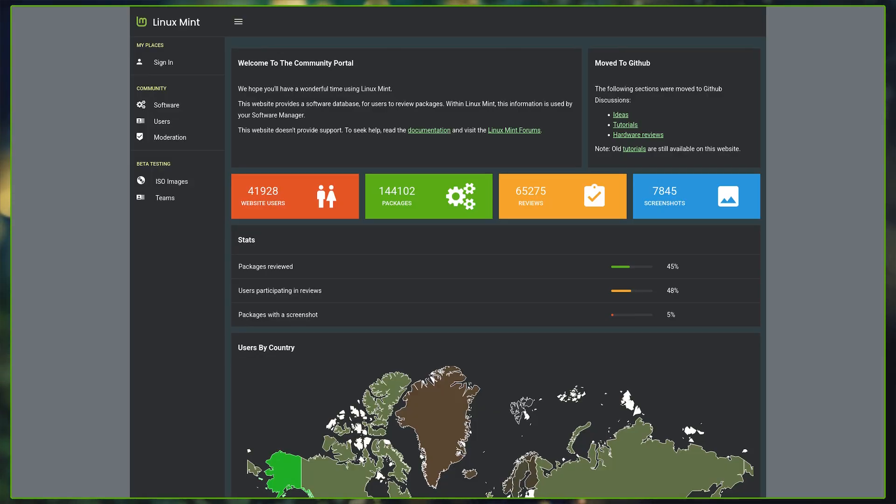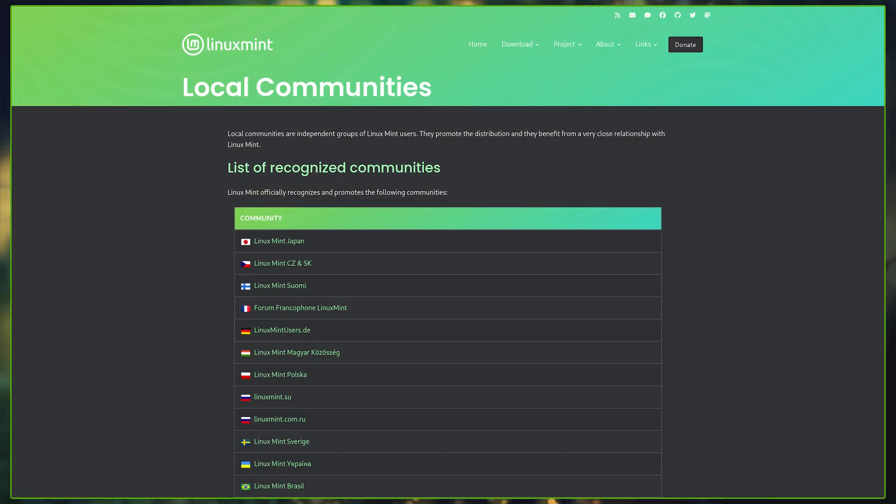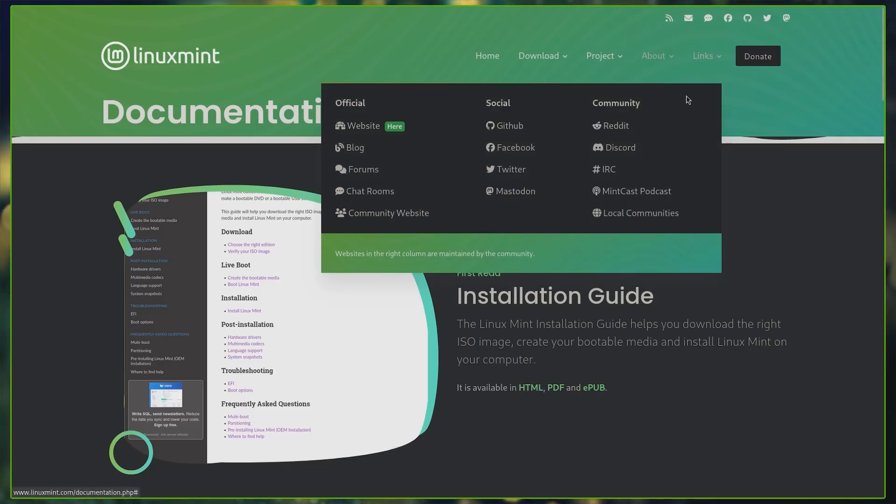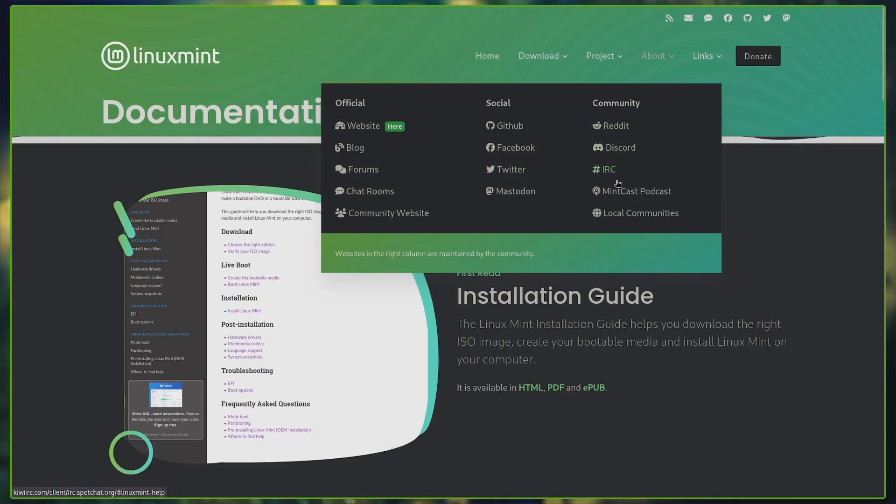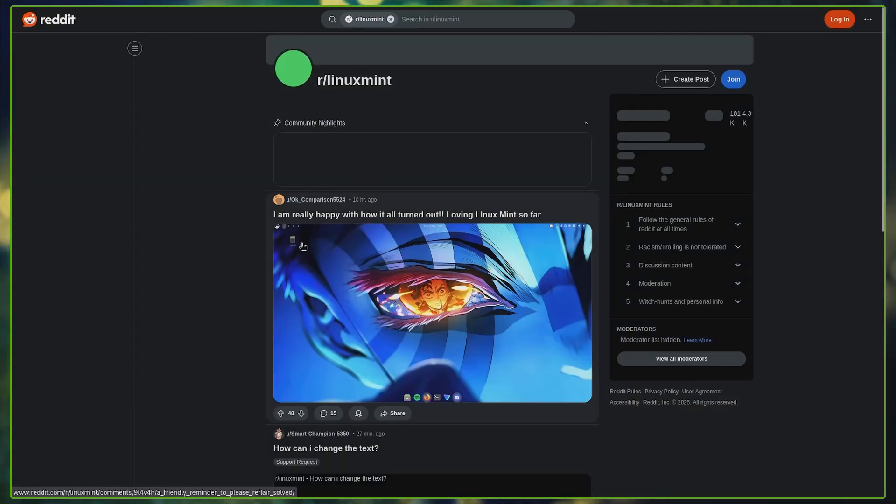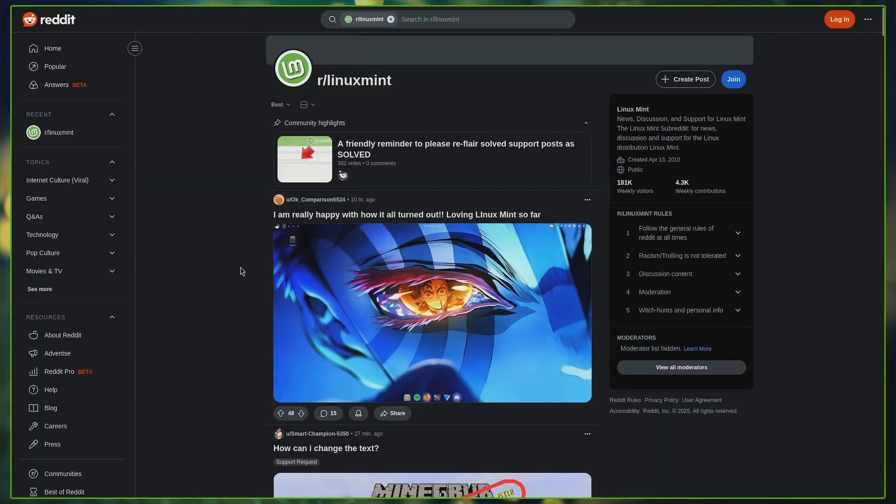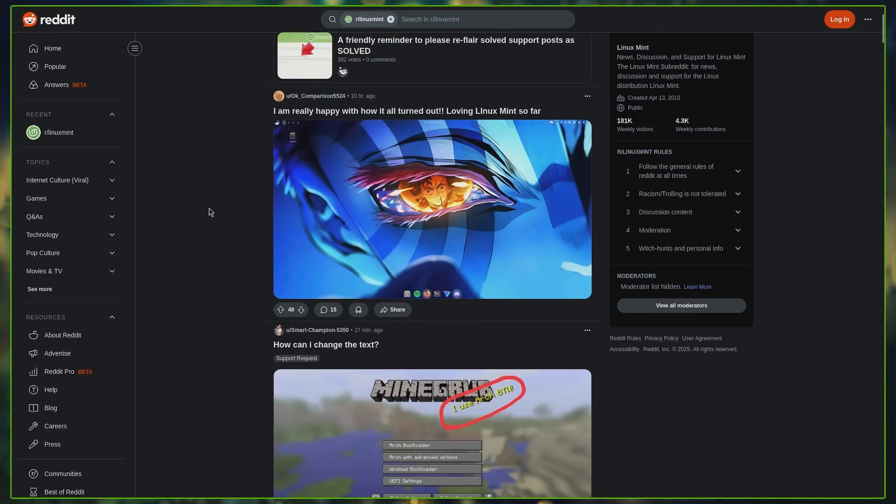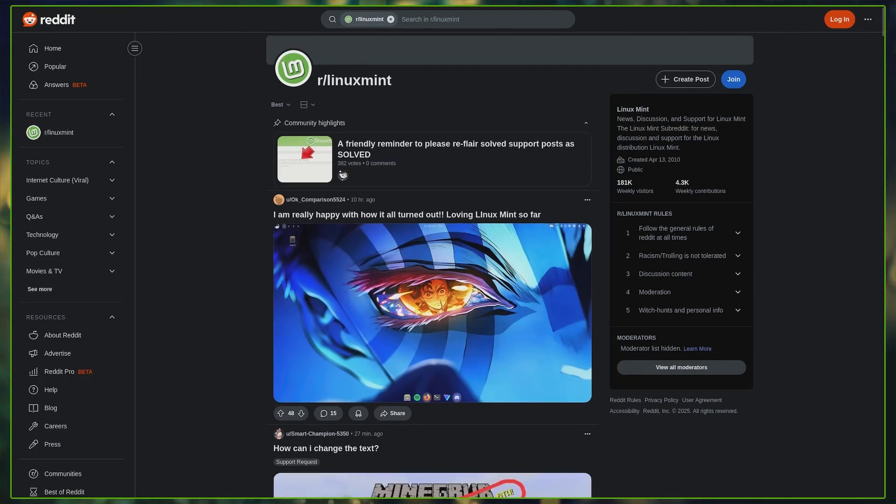And complementing this, Linux Mint has its large and vibrant global community, supported by numerous smaller local groups around the world. On top of that, official spaces like the Linux Mint forum, subreddit, discord server, and IRC channels make it easy to connect with other users, ask questions, and receive timely support.